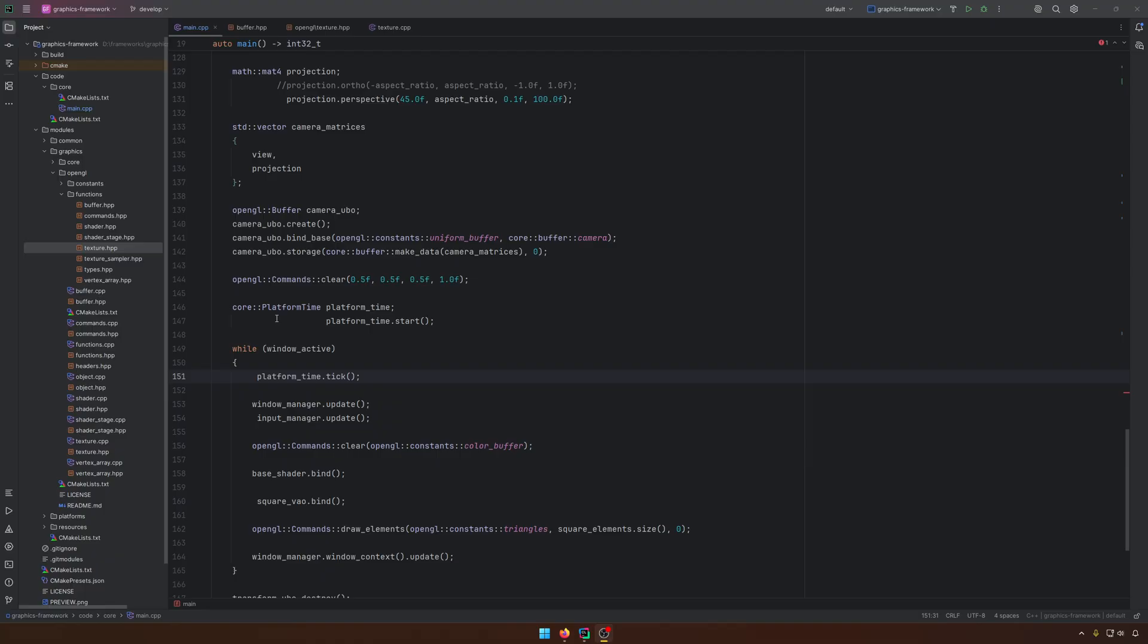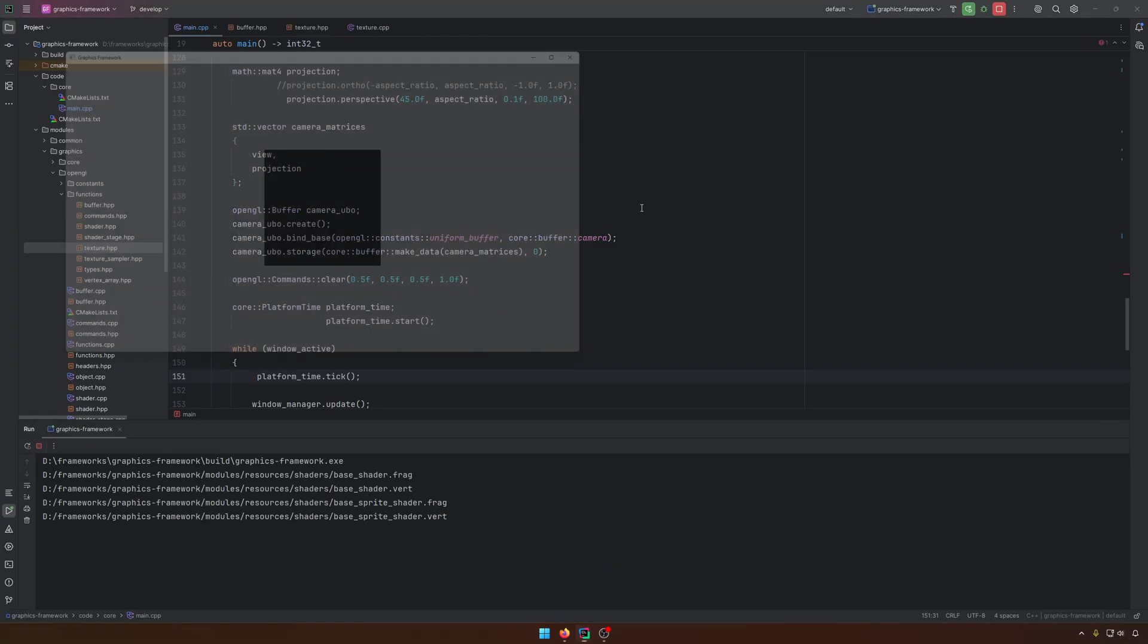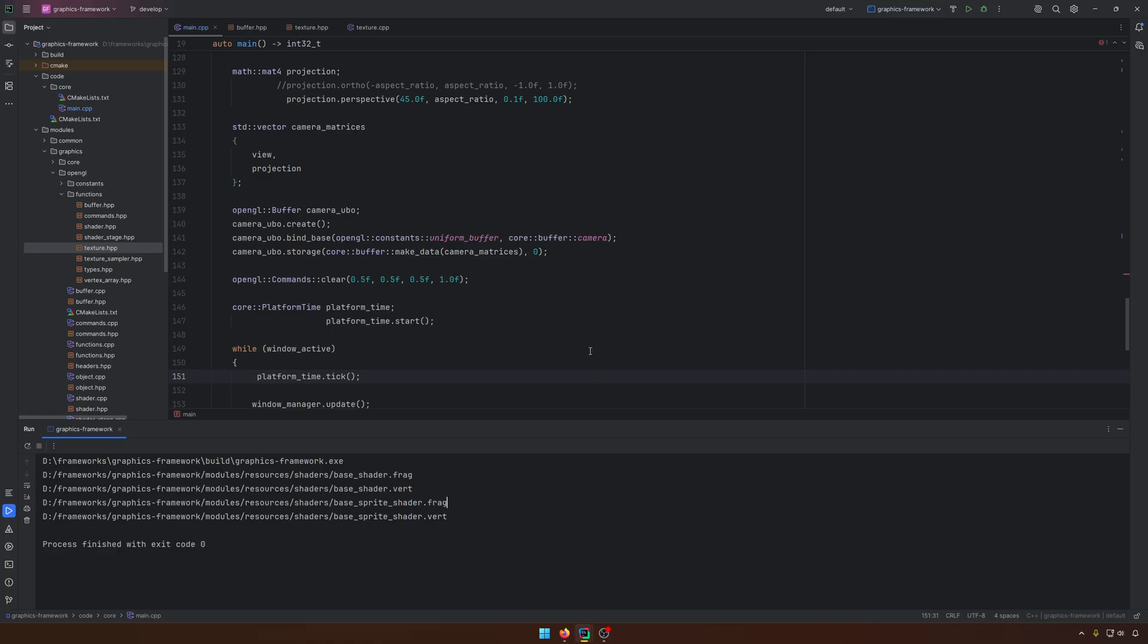Today, I will add in our framework the textures. In the previous video, we created a sprite shader, which expects, of course, a texture. If we are running right now the project, we just see a black square because, in fact, our geometry is using the right shader, but the shader expects a texture, and we don't have it yet.